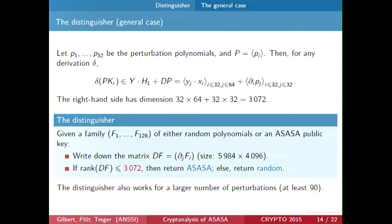For the general case with perturbation polynomials, it is not much more complicated. If we take the differential of the public key, it belongs to this space plus the derivatives of all the perturbation polynomials. This space still has dimension 2,048, and the perturbation space has dimension 32 times 32, because there are 32 derivatives of 32 polynomials. So the total space has dimension 3,072, which is still lower than the full rank. We can still write a distinguisher — we just replace 2,000 by 3,000 — and we have the same stable distinguisher: compute the rank of the matrix of derivatives and we have a direct distinguisher.